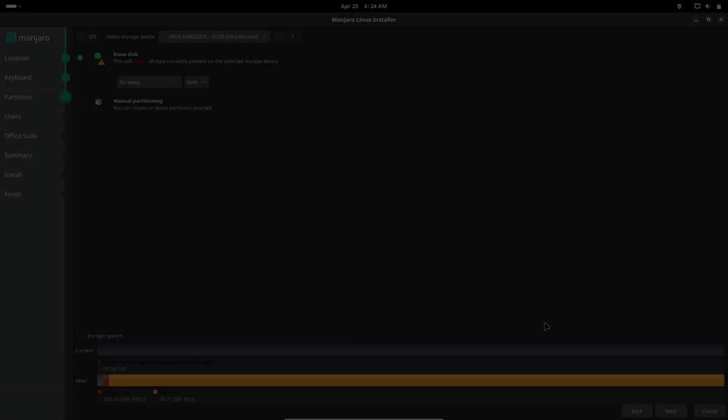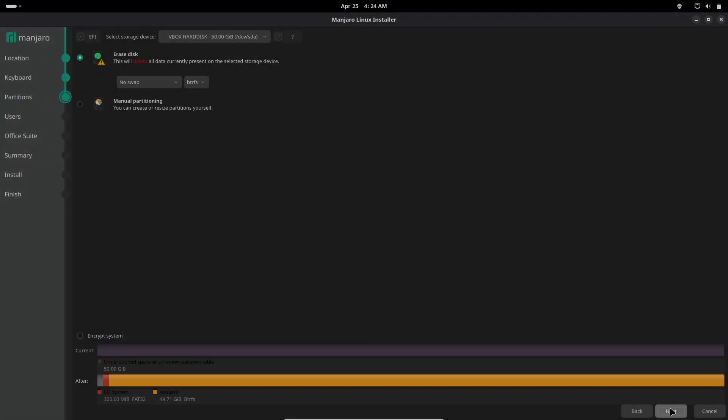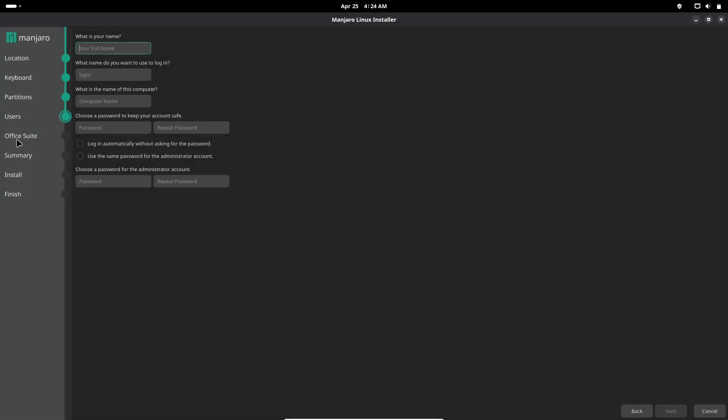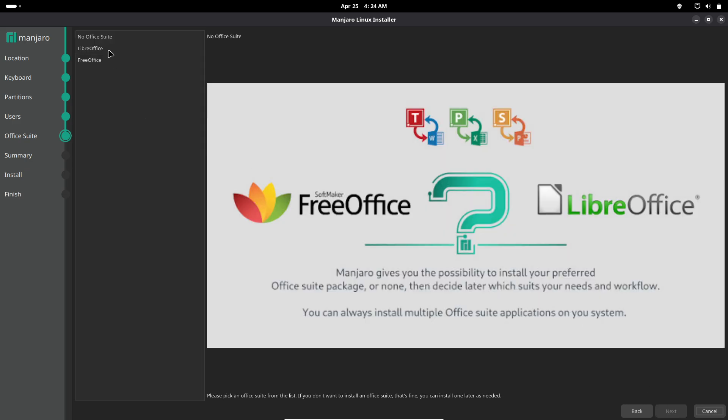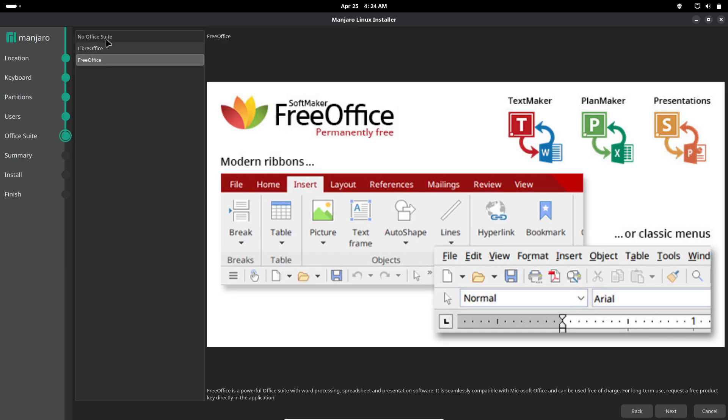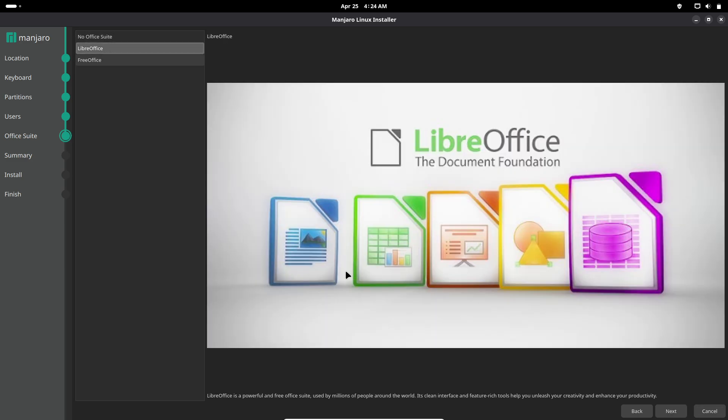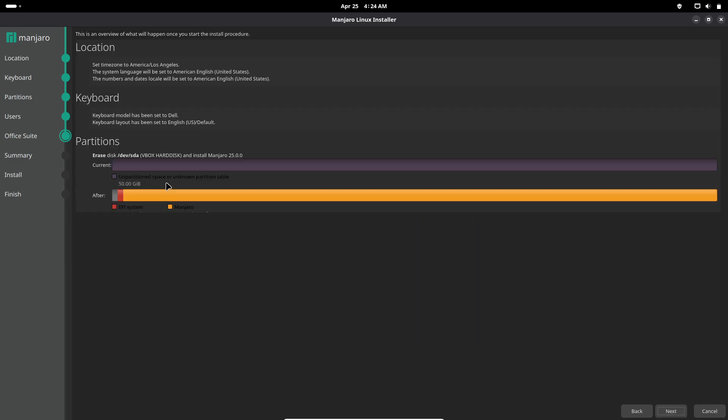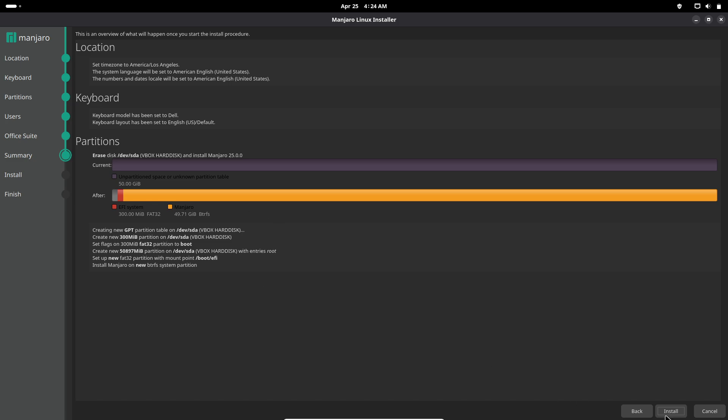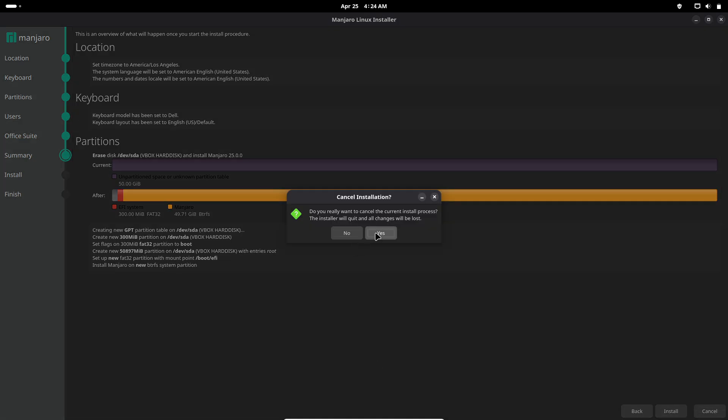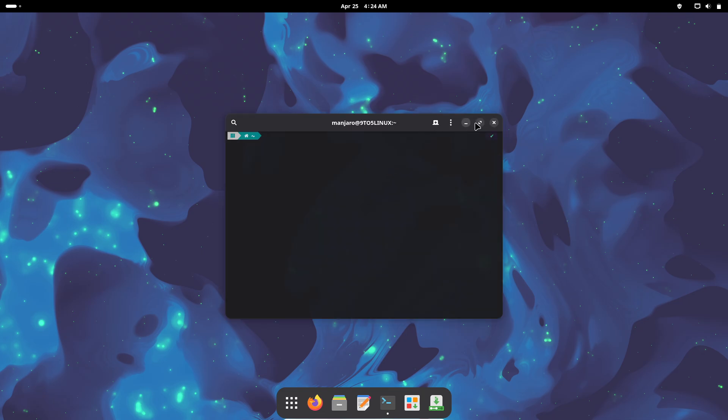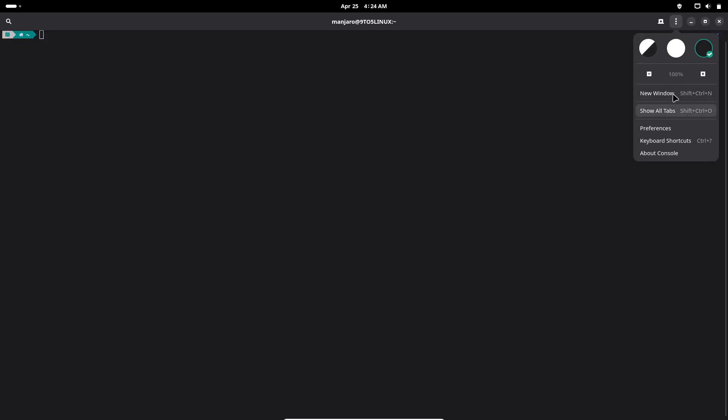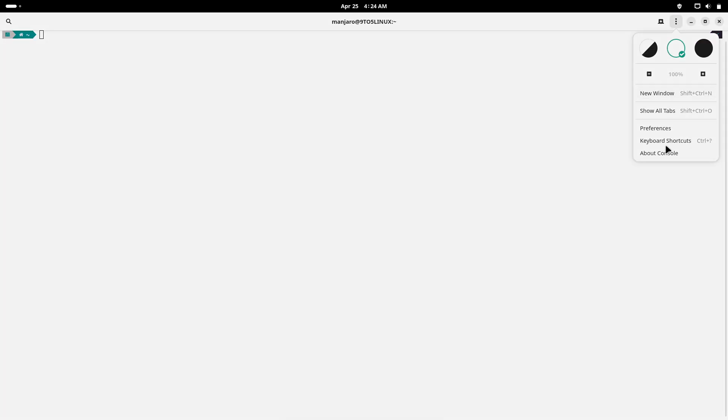Now let's first talk about the release overview. Manjaro 25.0 Zitar's development cycle kicked off in early February 2025, with stable ISO images landing in mid-March and the formal release on April 15, 2025. It ships with the Linux kernel 6.12 for improved hardware support, battery-saving features, and performance optimizations.